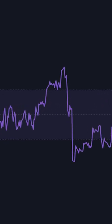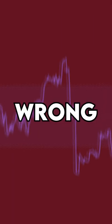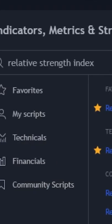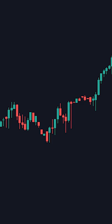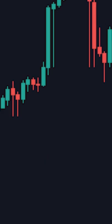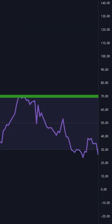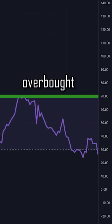Here's why you're using the RSI indicator wrong. Most traders use the RSI indicator to see if a market is overbought or oversold. If the price is above the 70 line, it's overbought, and if the price is below the 30 line, it's oversold.